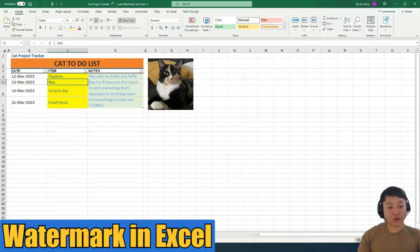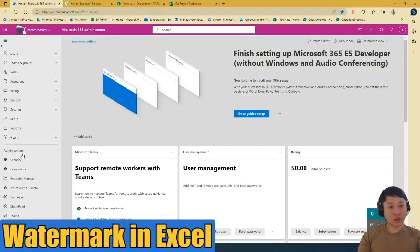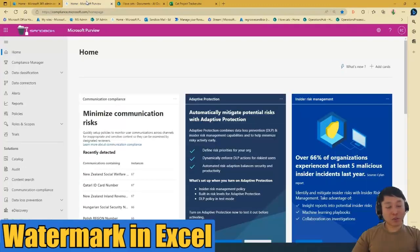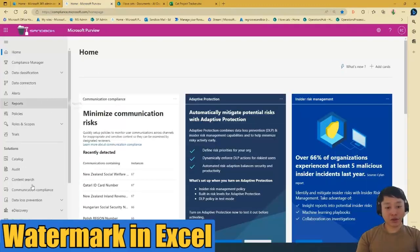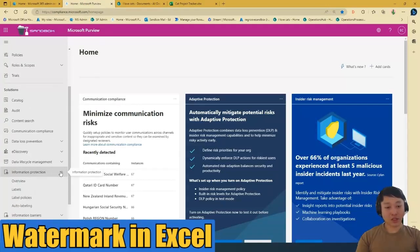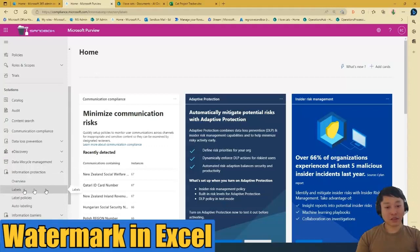So first, we just have to go to Excel admin center and search for purview. And then once you're in purview, basically you just go to information protection and then labels.